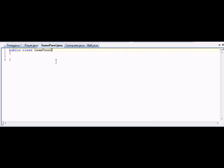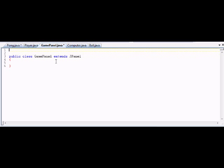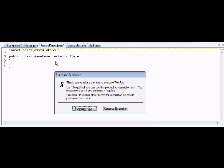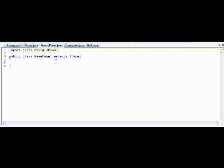So what I'm going to do is something similar to what I did in the other Java file — extend JPanel. And we're going to import javax.swing.JPanel. I'm gonna save this and then compile it. Alright, compiled just fine, no errors.